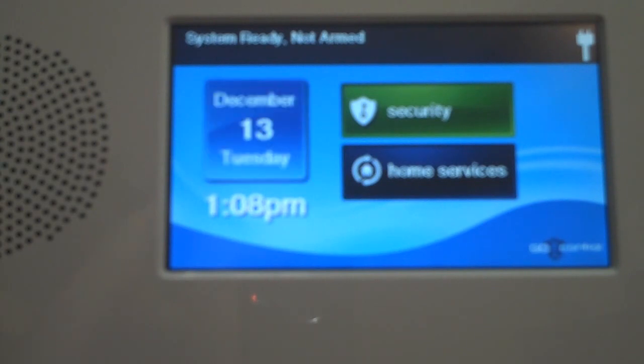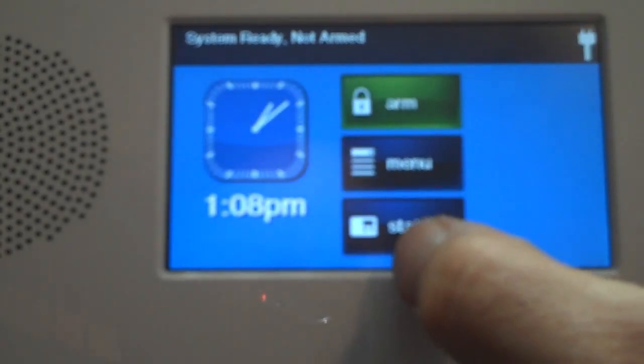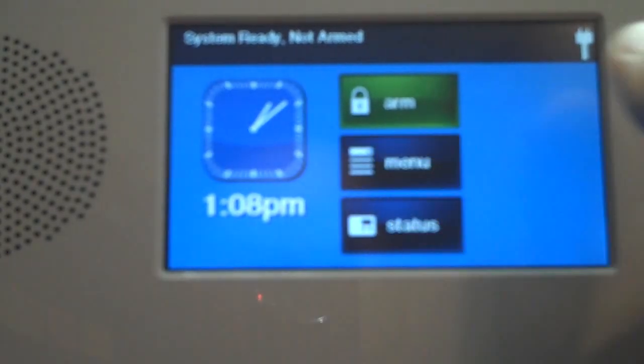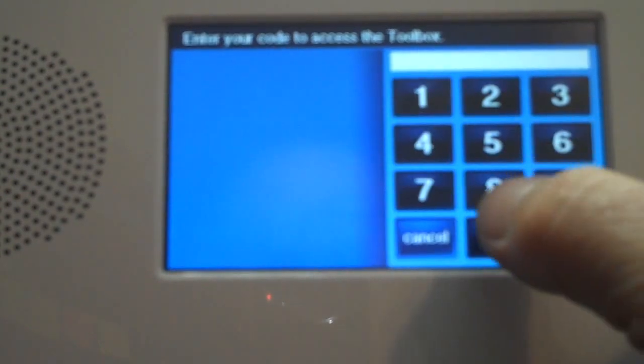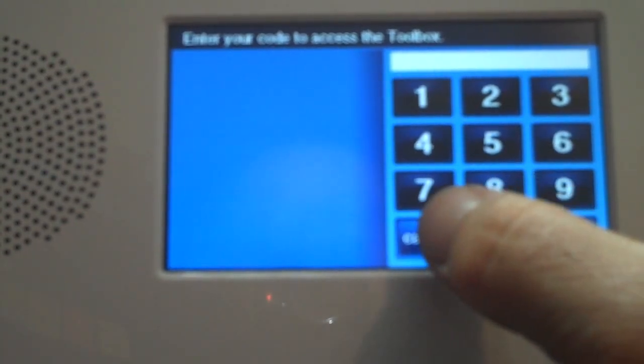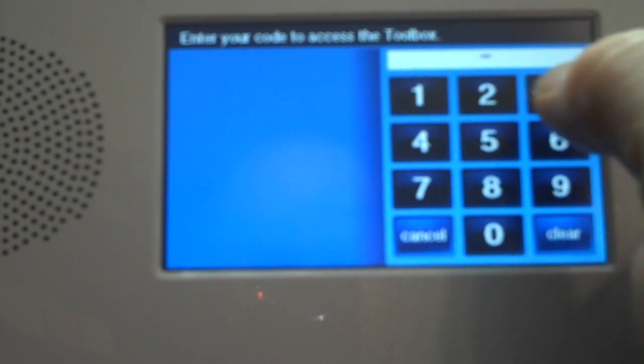We're going to start from our home menu, and from the home menu we'll hit Security, then Menu, and then Toolbox. We're going to put in our four-digit master code to access the functions.